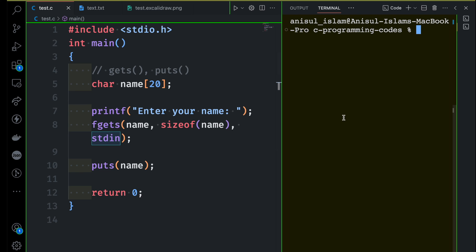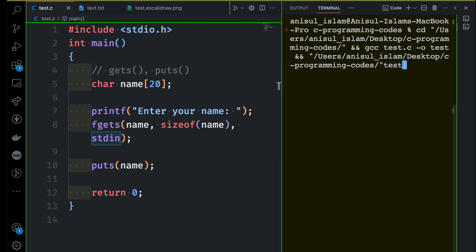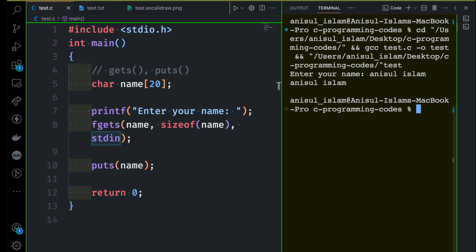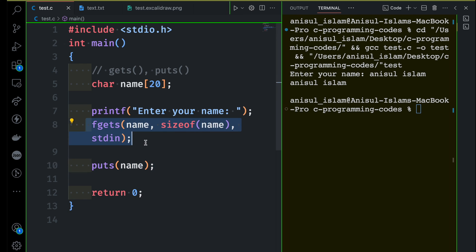Let me run this and see if we have the same warning as before. This time we don't have any warning — it's completely fine. I provide the value Anisul Islam, and you can see it prints my name completely. There is nothing wrong with fgets and puts. But remember, scanf ignores anything after a space. Then we tried gets, which was not a safe solution. In the end, we use the fgets library function.